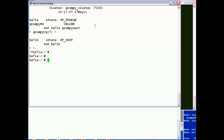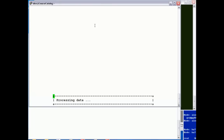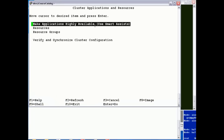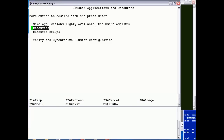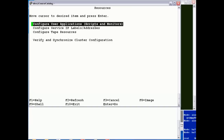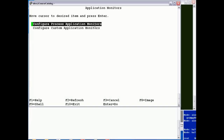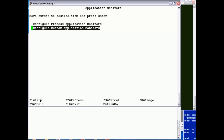Yet the cluster status is saying the resource group is available. So what can we do? We're going to add an application monitor. I'll go into cluster applications and resources, resources, user applications, application monitors. We're going to add a custom monitor because I've written a check script that returns whether grumpy is actually running or not.